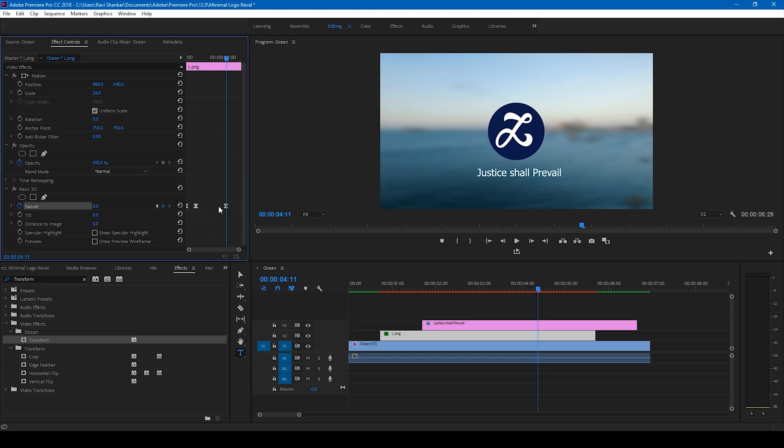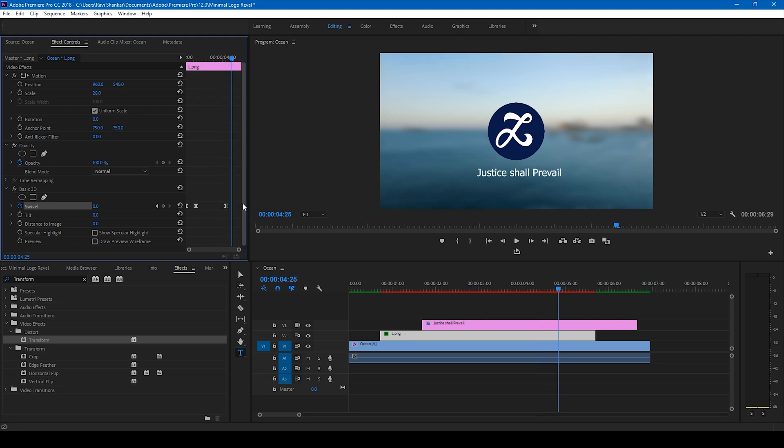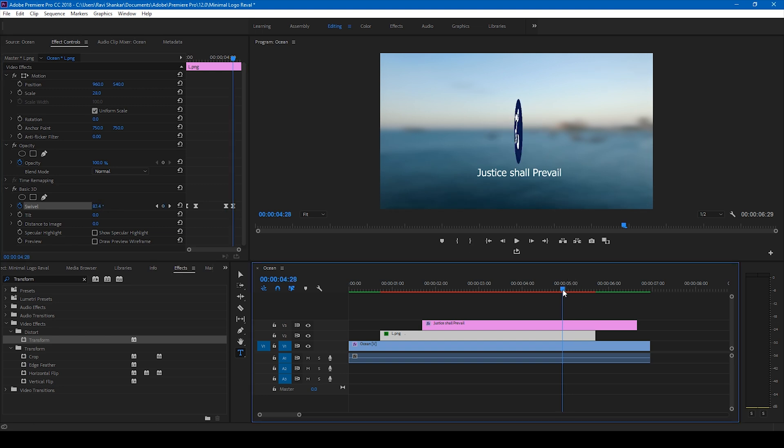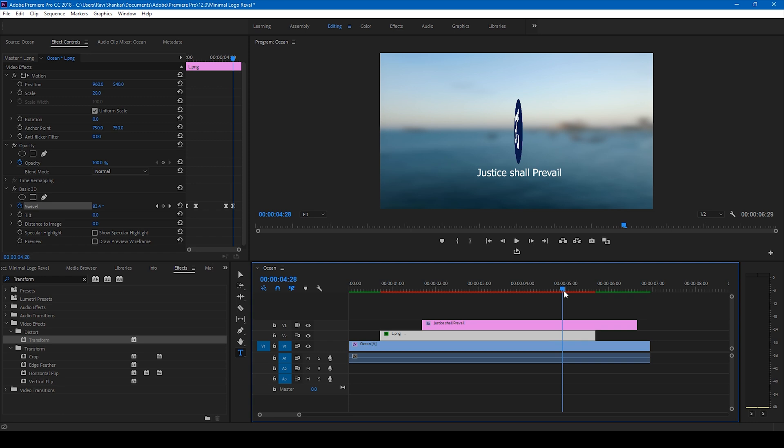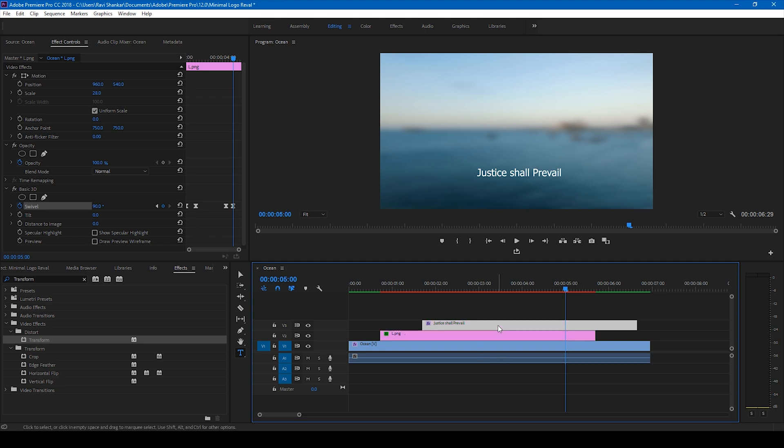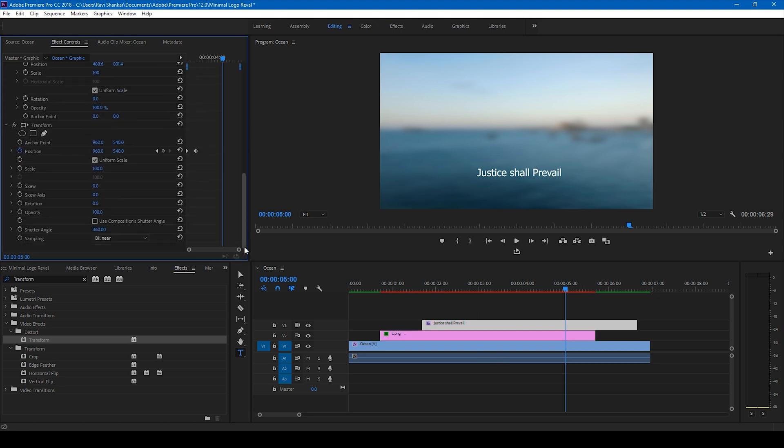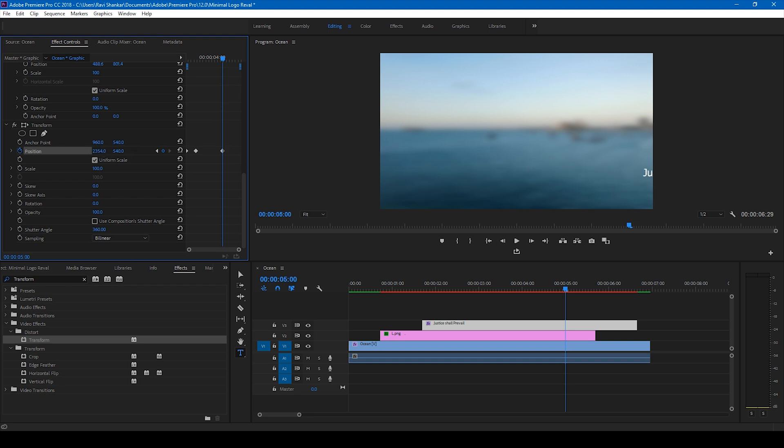Move around half second forward and change this value to 90 just so that it turns like this. And I'll move this text also. I'll select the text and I'll also move this position value by selecting a keyframe here and I'll move this to the right just like this.